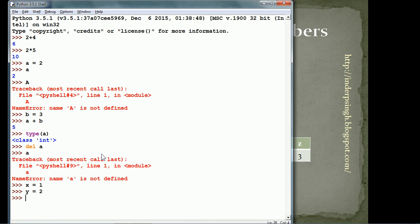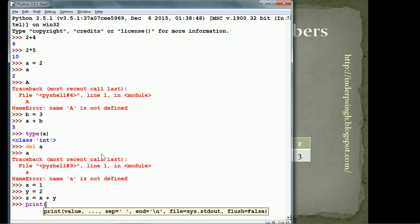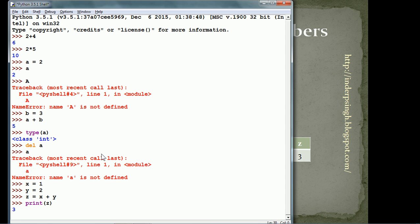y is 2 and the variable y is created. Value 2 is stored there. z is equal to x plus y and now we want to display z. Print function z and it displays 3.